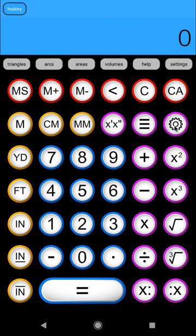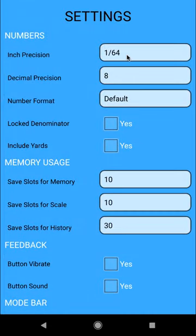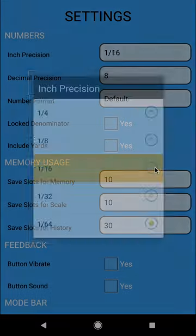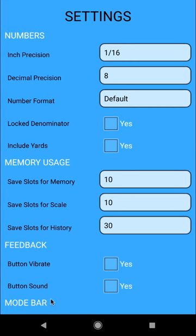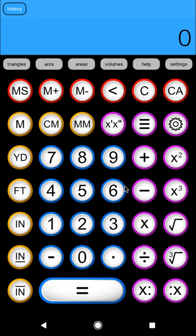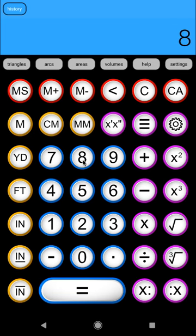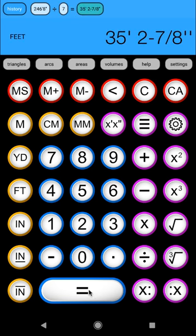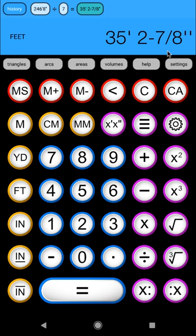So let's go ahead and clear that. Now if we go into settings, which is our gear, purple gear icon, or we also have a settings in our mode bar, we can change our inch precision from 1/64th to say one sixteenth. If you're using a measuring tape, you probably have sixteenths on there. So let's change it to one sixteenth and back out of the settings with the back button on your phone. And let's try that calculation again. So 246 feet, 8 inch, divided by 7, equals, and now you'll see we get actually get it in eights, 35 foot 2 and 7 eighths.